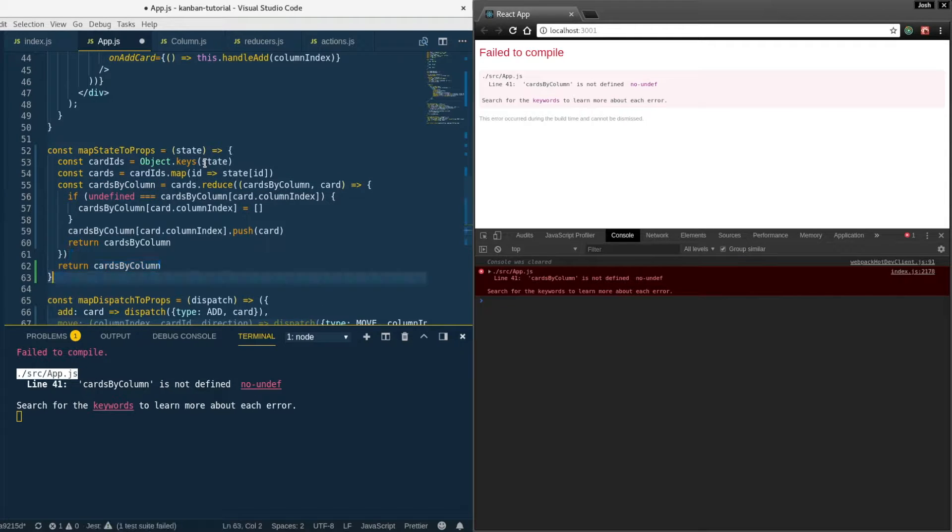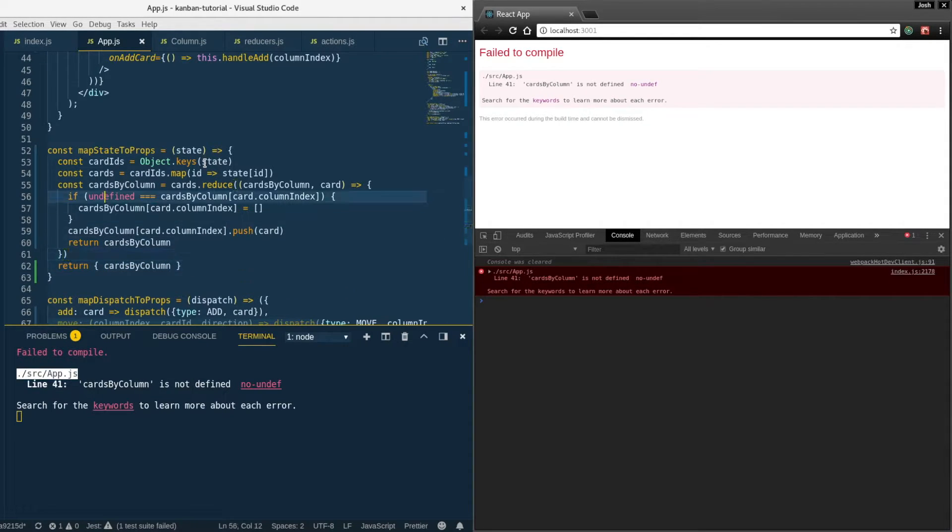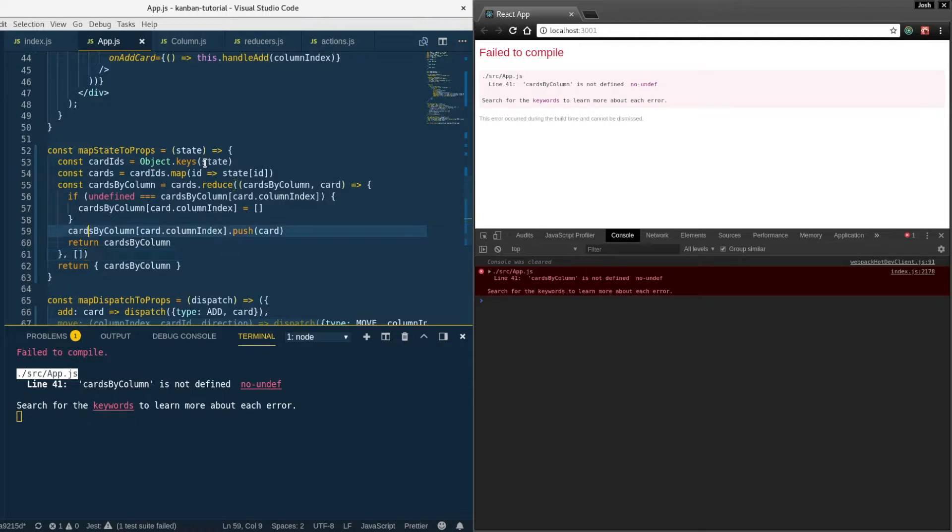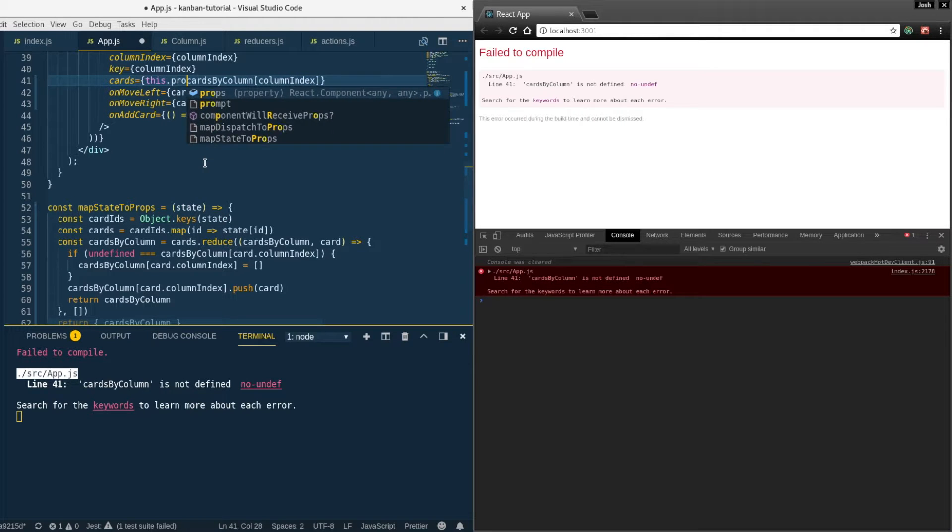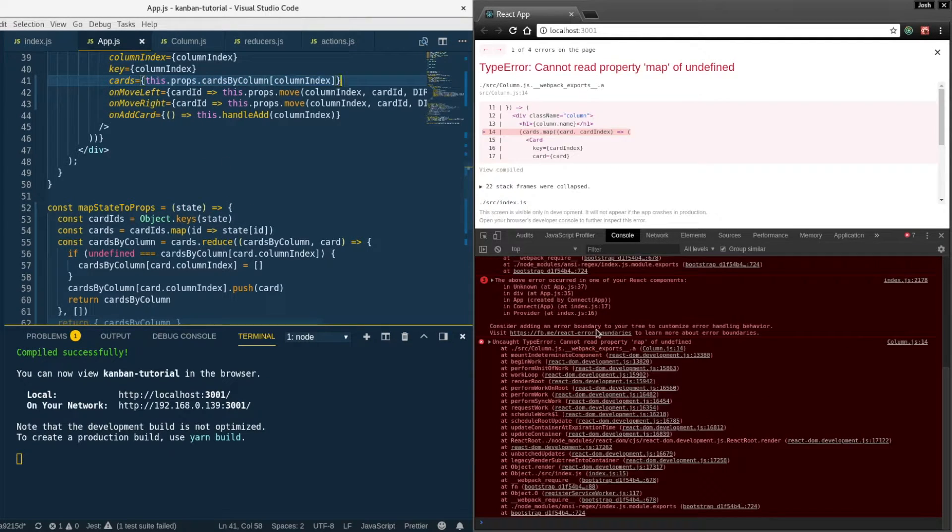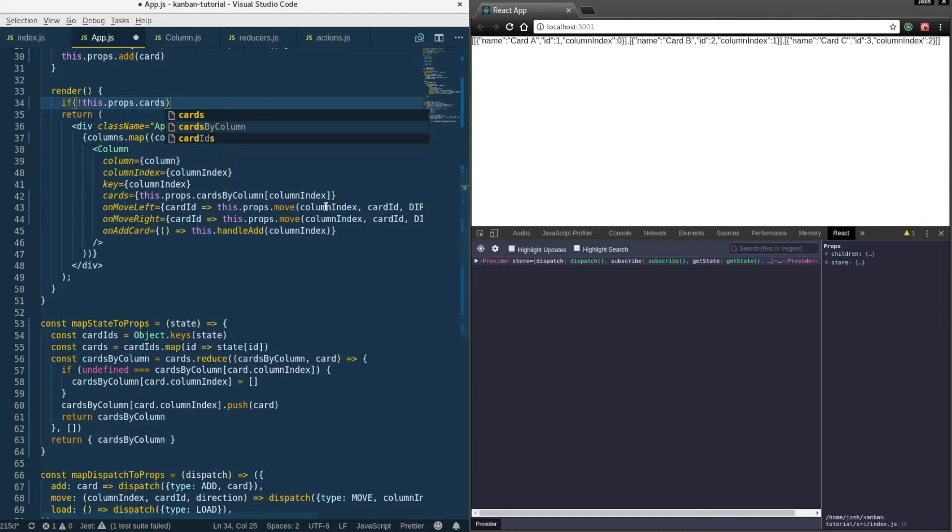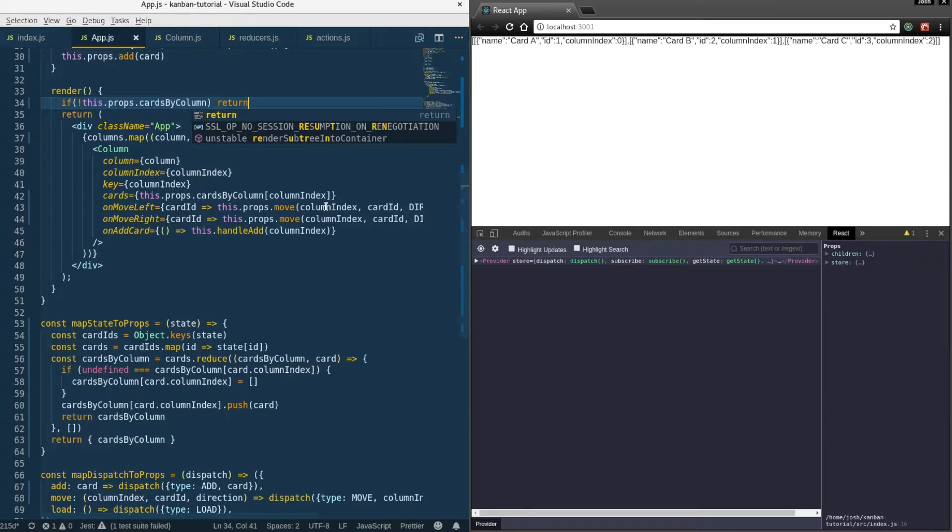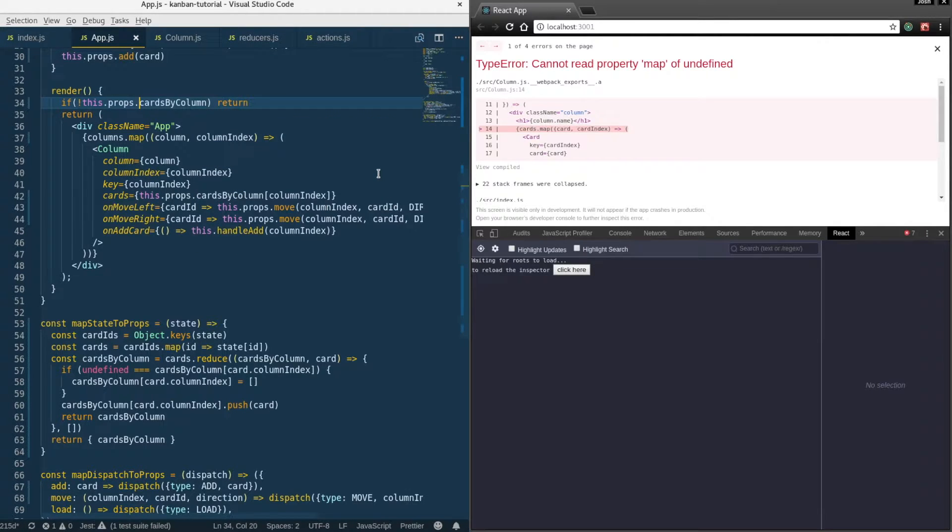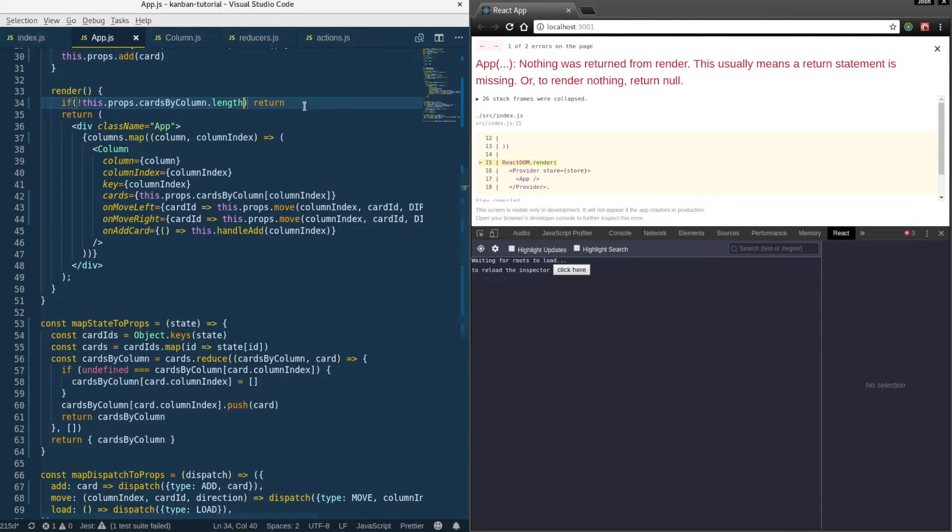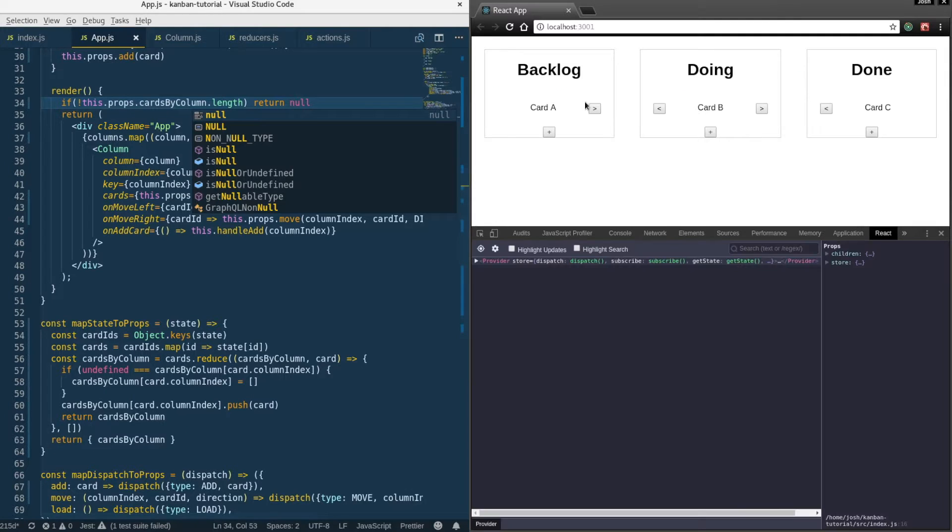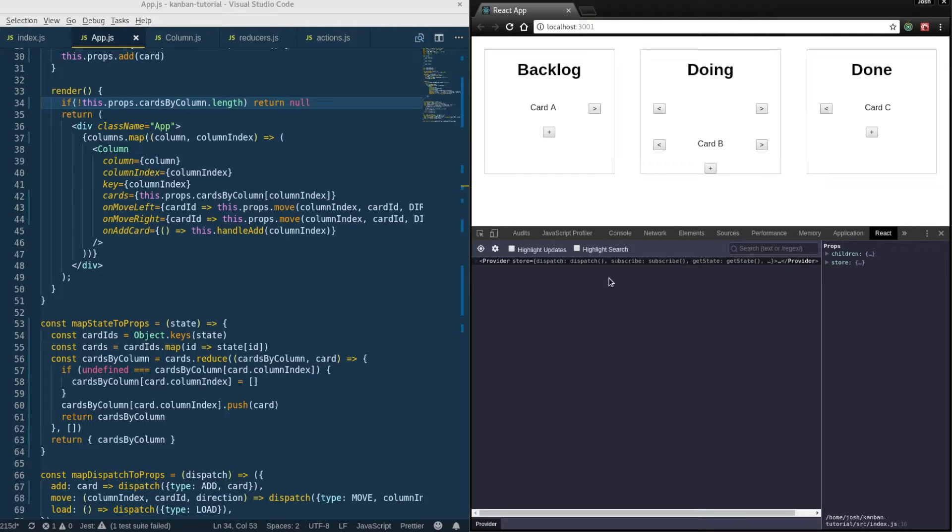So that iterates through and it'll loop through or iterate through that reduce function for every card and put them into the right slot. Then we return our new state here at the end on line 62. And we forgot to pass in the initial state for this reduce method, so let's give it an empty array. We're getting an error here, this needs to be this dot props. And we need to put this guard clause back in here that prevents it from trying to render before the load action has applied to state. If the props dot cards by column dot length is falsy then we'll return null here.